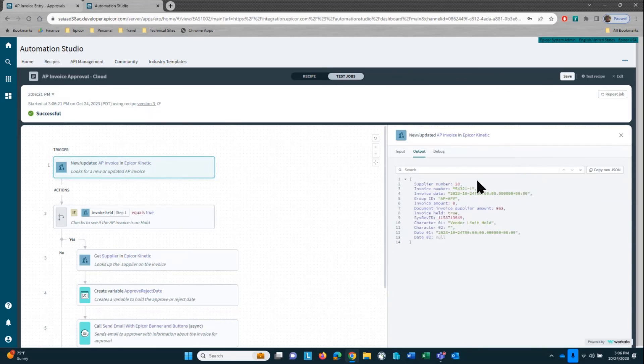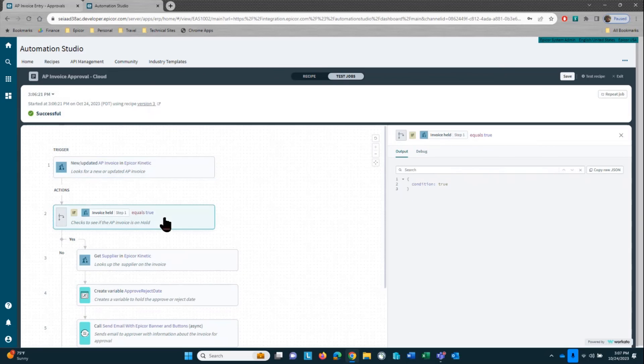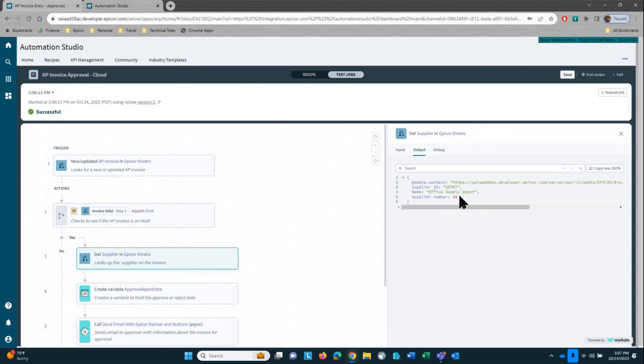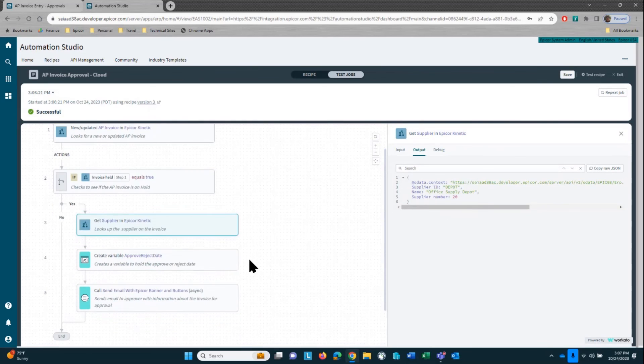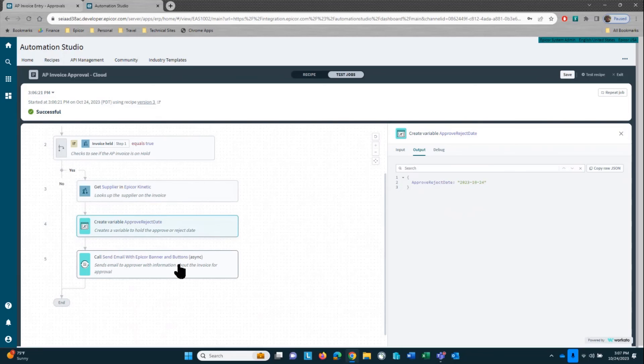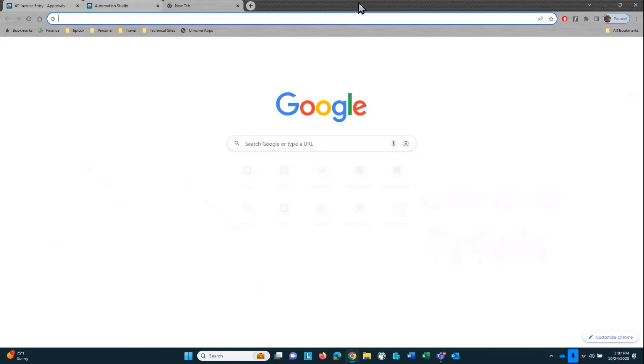If we walk through these steps, you can see that I'm bringing in information about the AP invoice. There it is. It's $963, 54321-1, the vendor limit hold. I'm checking to see if that invoice held flag is set to true, and it is set to true. And if I go into here to get the supplier information, you can see that it brought in Office Supply Depot. It's setting up my approval reject reason for today's date, and it sends out an email.